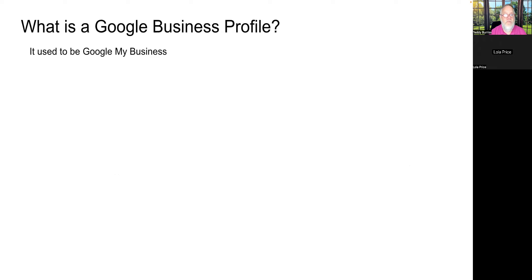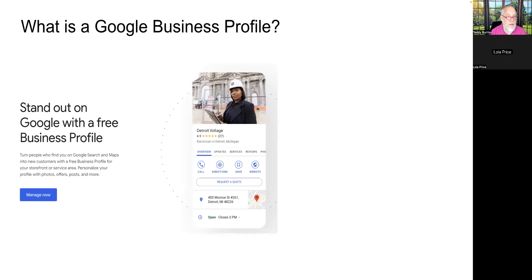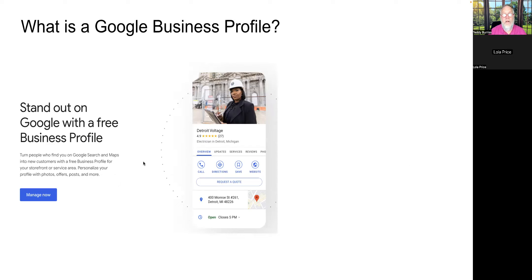So what is a Google Business Profile? It used to be called Google My Business, or GMB, and a lot of people still refer to it that way. It's how you stand out when someone does a Google search for your business. If they search for 'Burris Consulting,' a panel box will pop up on the right-hand side. It shows up when someone searches your keywords, phrases, or business name, and lets them discover your services, reviews, and photos.